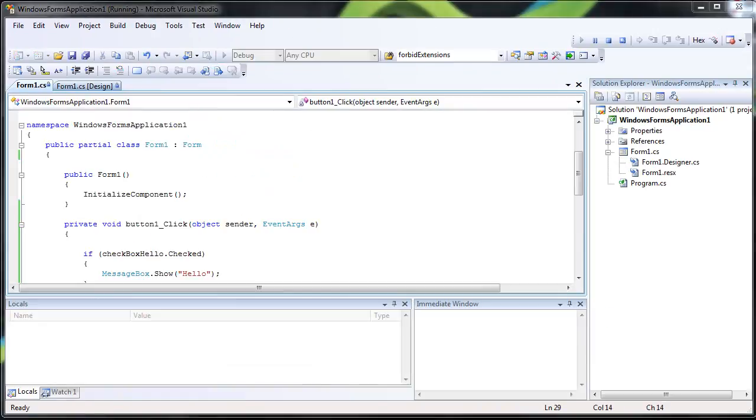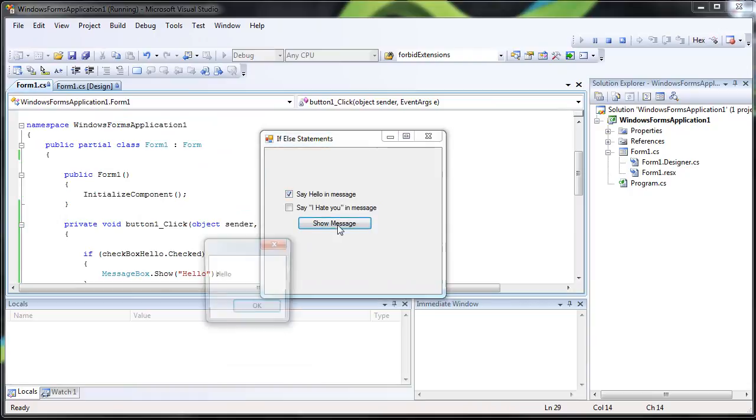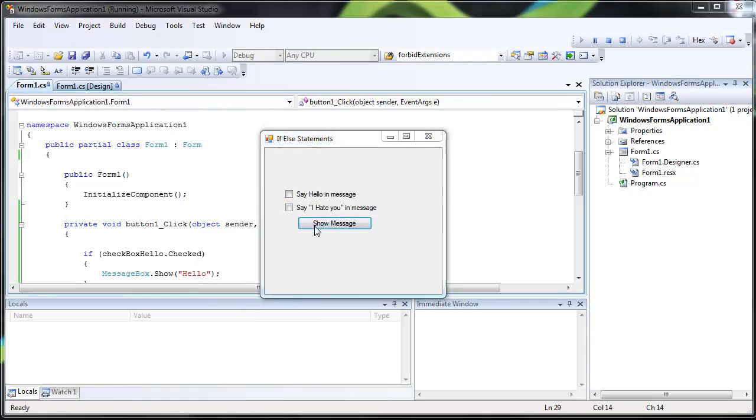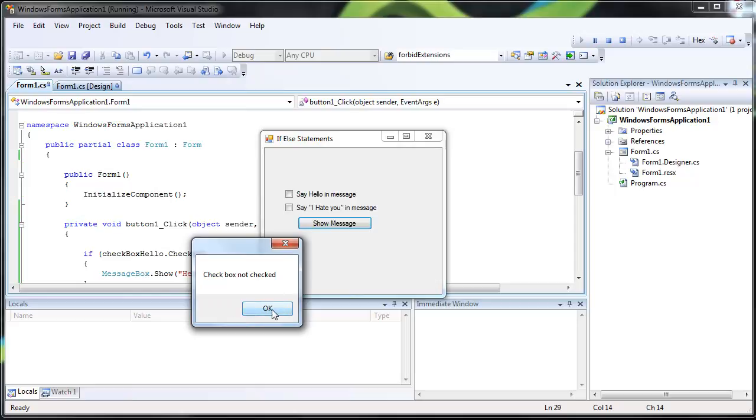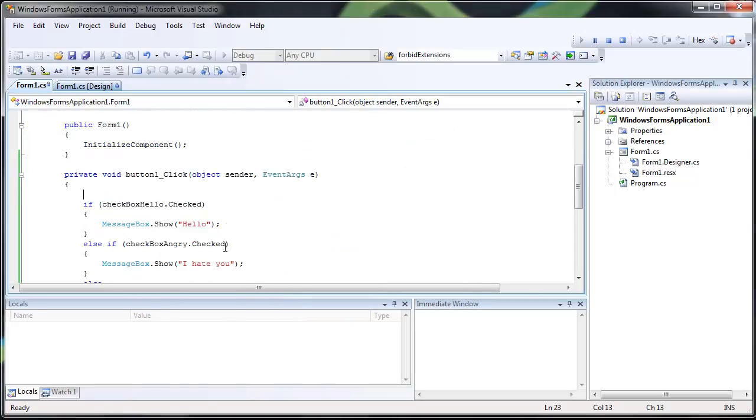Alright, we'll just show you how that works out. So if I do hello, it's going to say hello. If I do I hate you, it's going to say I hate you. If I do neither, it's going to be checkbox not checked. But what do you think will happen if I do both of them?